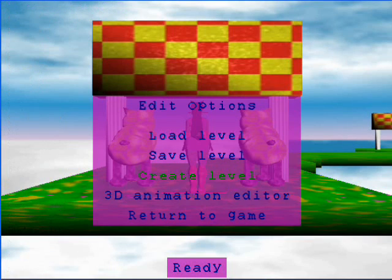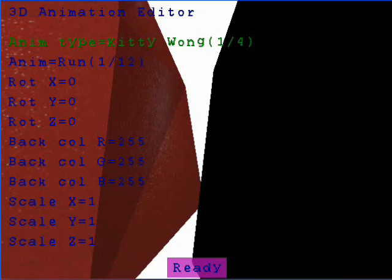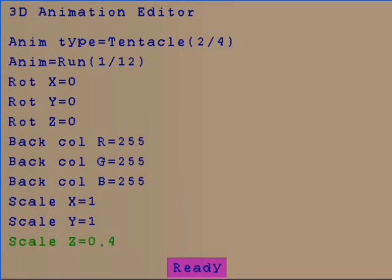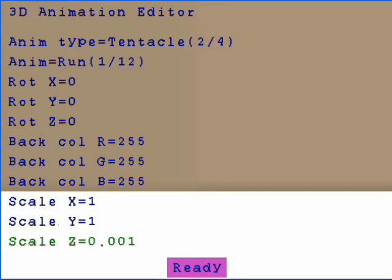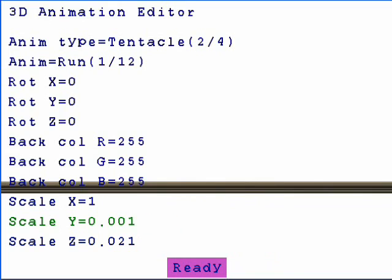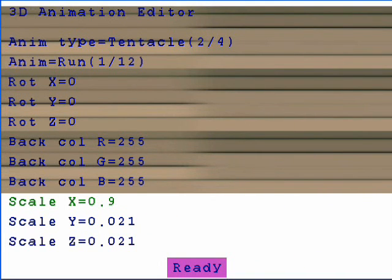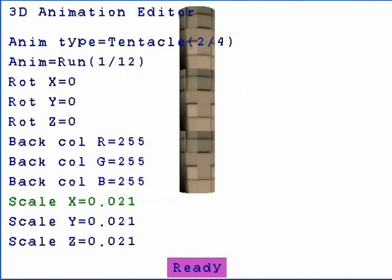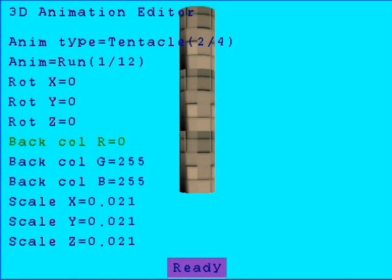3D animation editor. It's only a viewer in this version, but I hope to develop it into an editor. So you can change the size, background colour, rotation, animation, and animation type. This you see is the tentacle — a simple tentacle anyway.